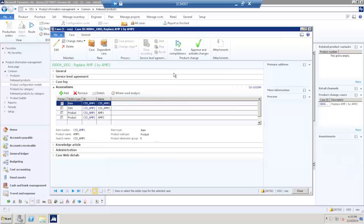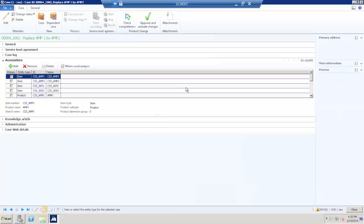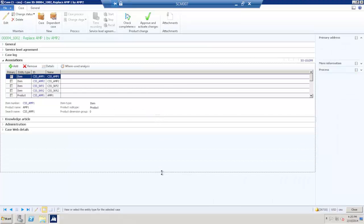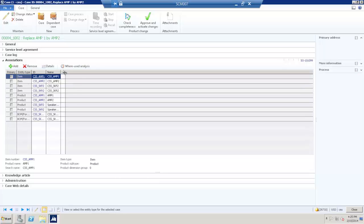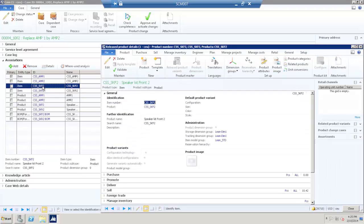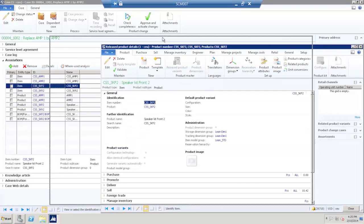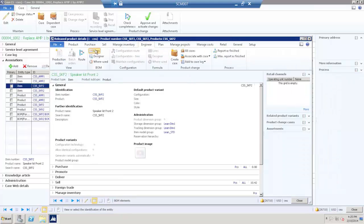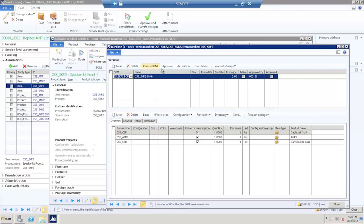If I refresh the case, you can see all the associations that have been done by now. Selecting the first product and go to the product details, I will now use the BOM configuration to change a new BOM version.